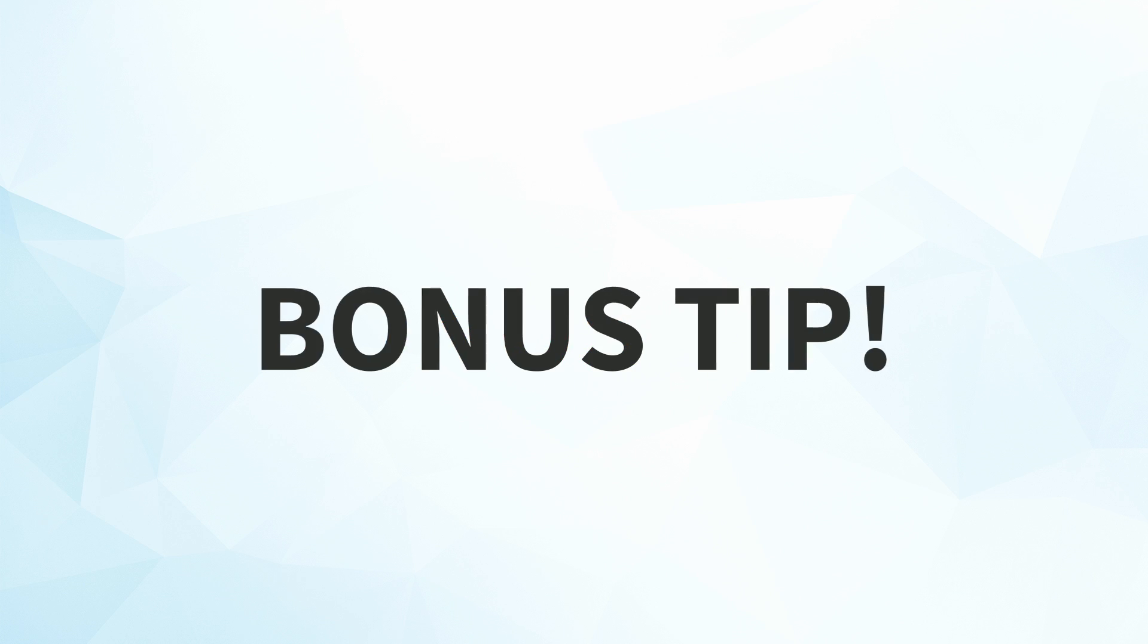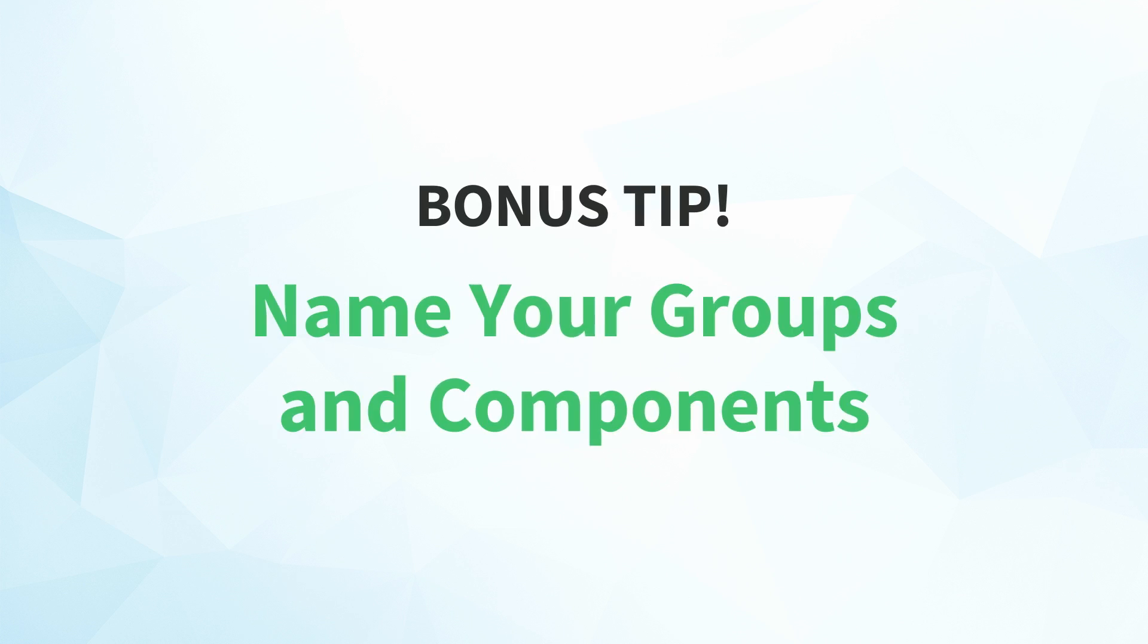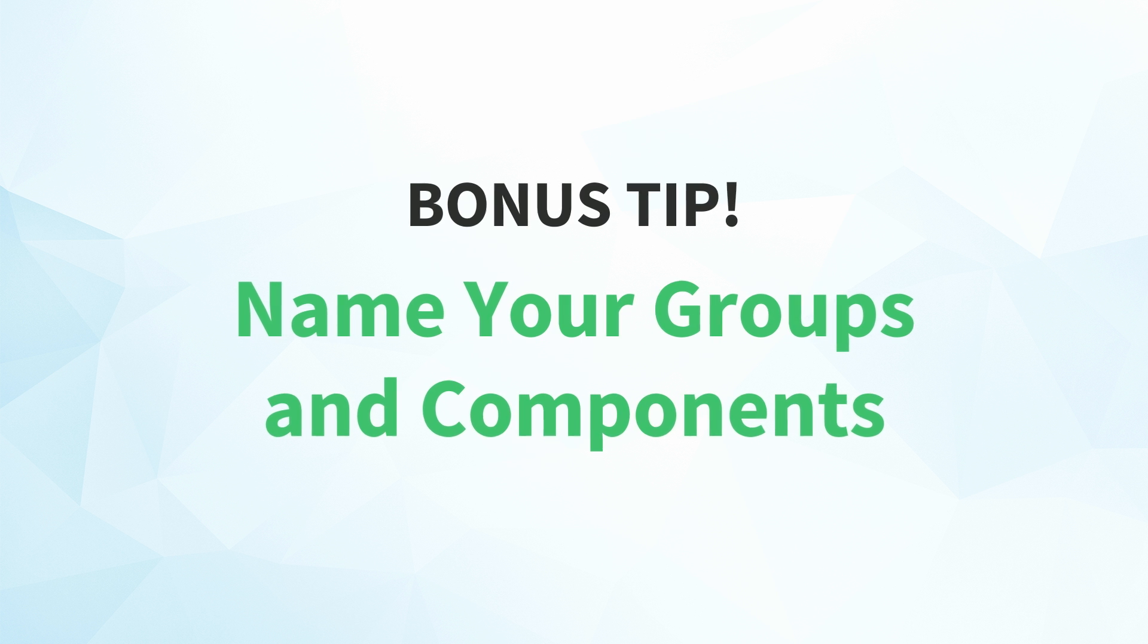But remember, I've got a bonus tip for you that can further streamline your SketchUp to Layout workflow. Name your groups and components.